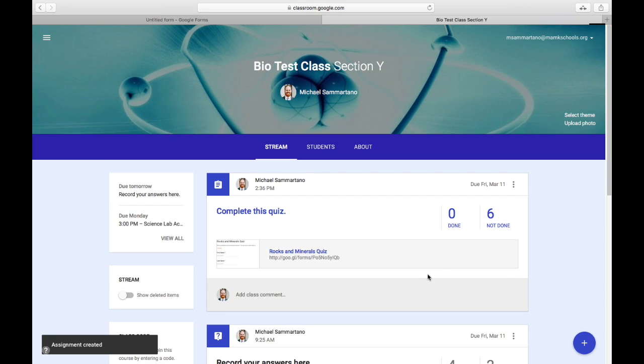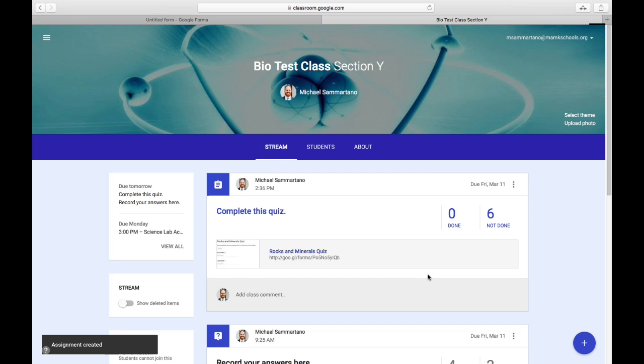Now students will be able to click on that link to access the quiz, complete it online, and you can grade it using Flubaroo. And once it's graded, you can enter the grades manually into Google Classroom, or whatever grade book you are using.